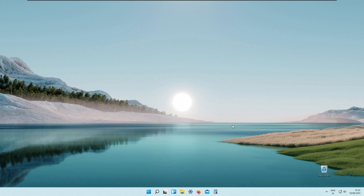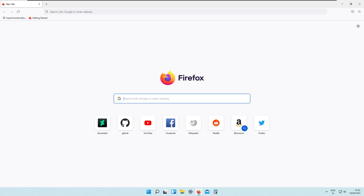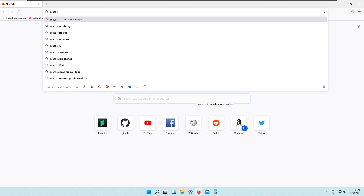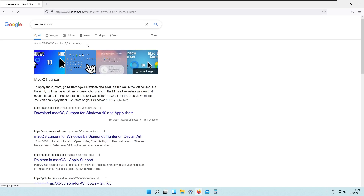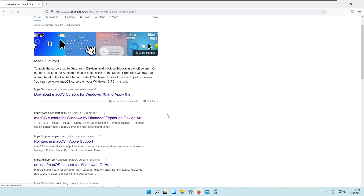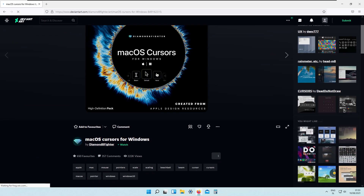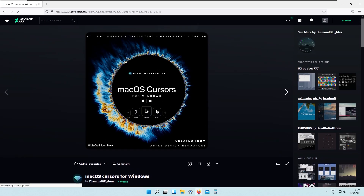First of all, we will install the Mac OS cursor for Windows. So let's go to your web browser and search for Mac OS cursor. It should be linked to DeviantArt, by Diamond 8 Fighter on DeviantArt, and as you can see this is the Mac OS cursor for Windows that we will install.